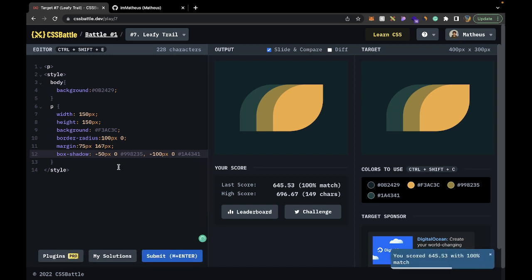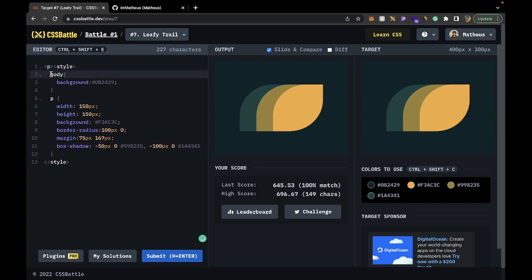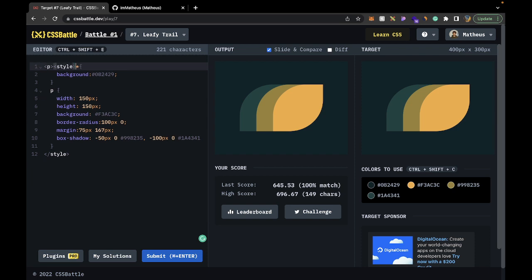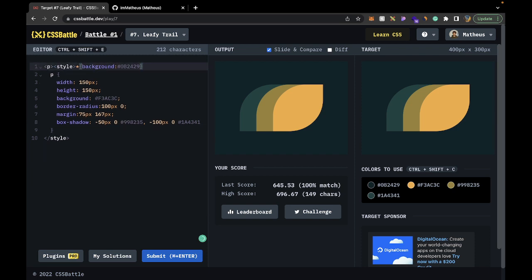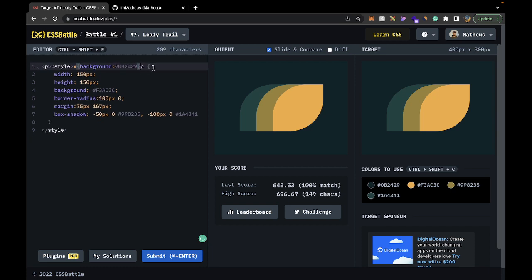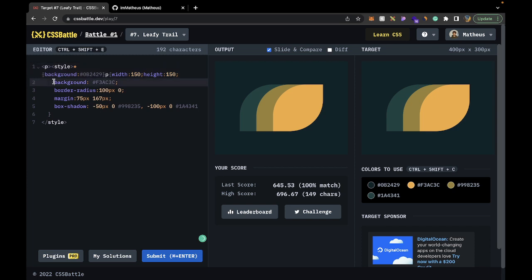But we can go even further with just cleaning up this code and making as few characters as humanly possible. So first of all, this body, we usually do this on the channel. With these challenges, we go with an asterisk instead to get all the elements, because then we save three characters by doing that. And then we can go background and just clean up this. Less characters, less characters. And then with the width and height, we don't need the pixels. We can just say 150 and CSS is smart enough to make it pixels.